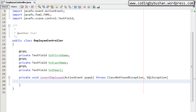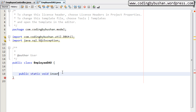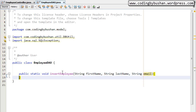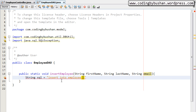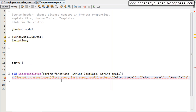Inside the EmployeeDAO, let's write a static method: public static void insertEmployee. We will pass three parameters: String firstName, String lastName, and String email. Inside this method we will write our SQL query. Let's create a query string: INSERT INTO employee (first_name, last_name, email) VALUES with the corresponding parameter values for firstName, lastName, and email, closing with a semicolon.